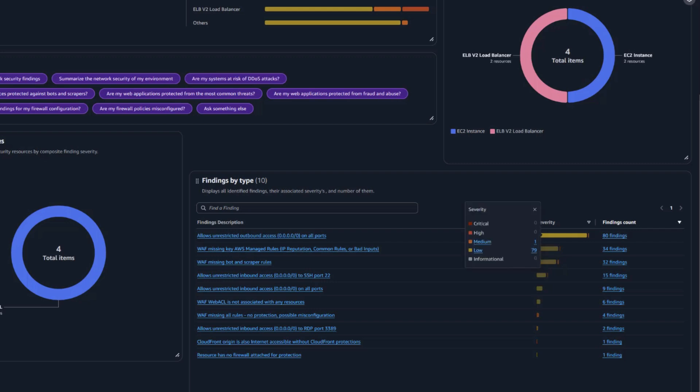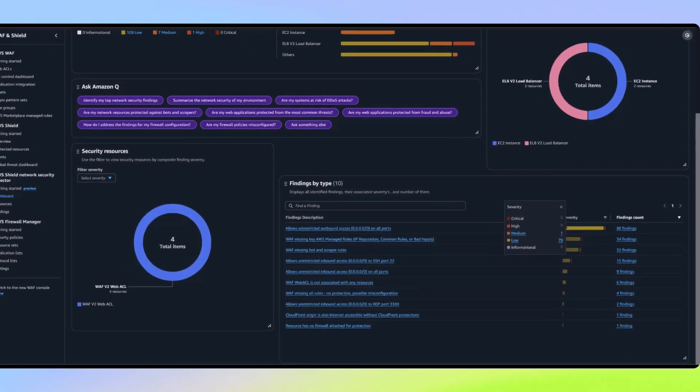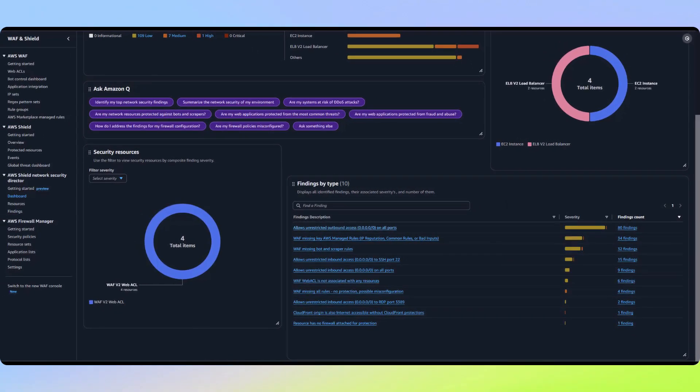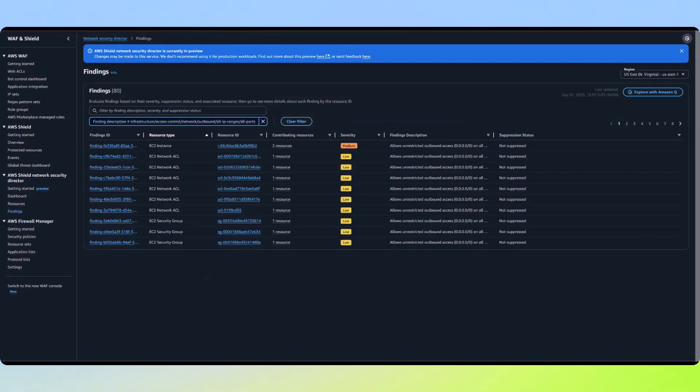you'll notice something interesting. While it shows multiple low severity instances, the same finding also appears as a medium severity risk. This distinction is a key feature of Network Security Director, so let's take a closer look to understand why these severity differences exist for the same type of finding.